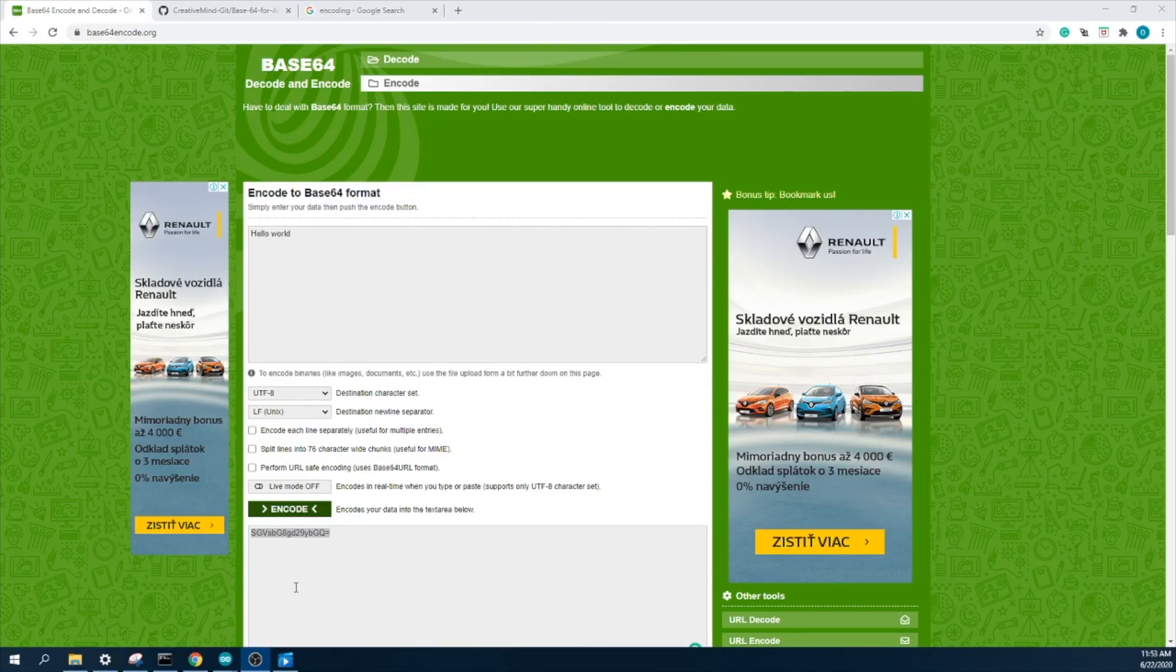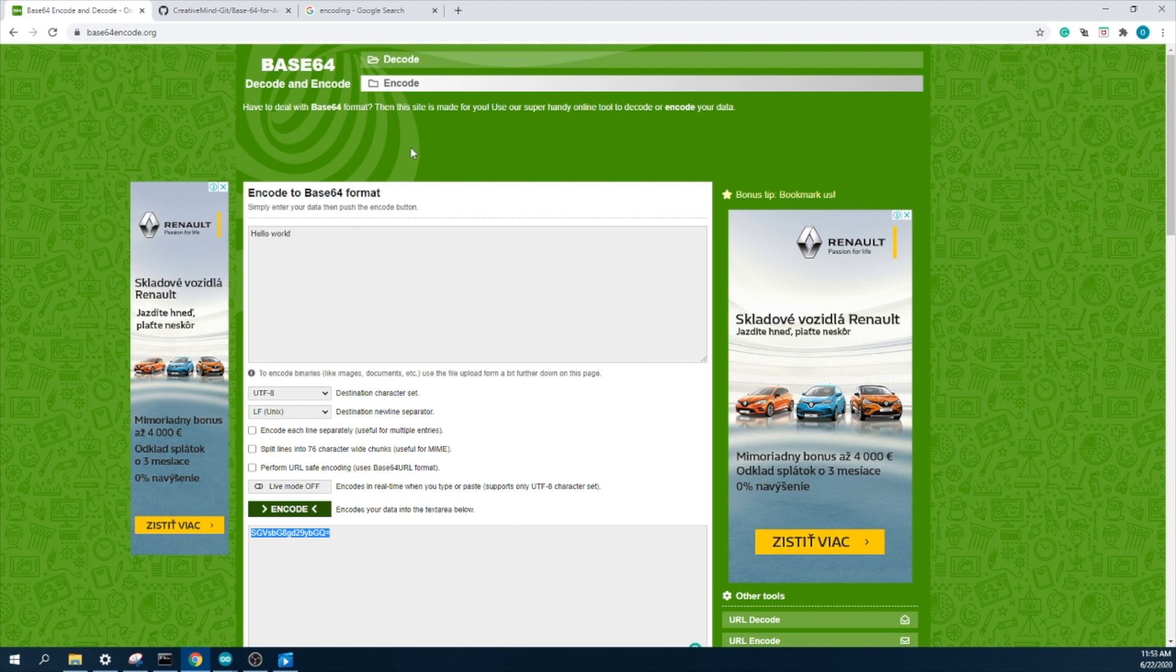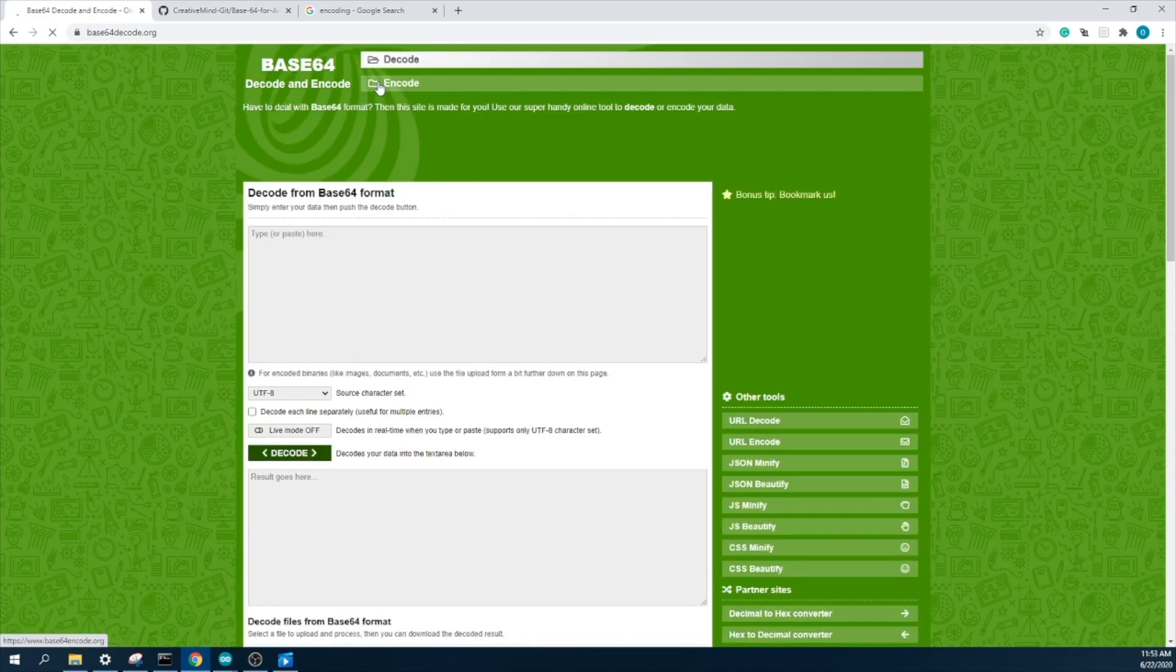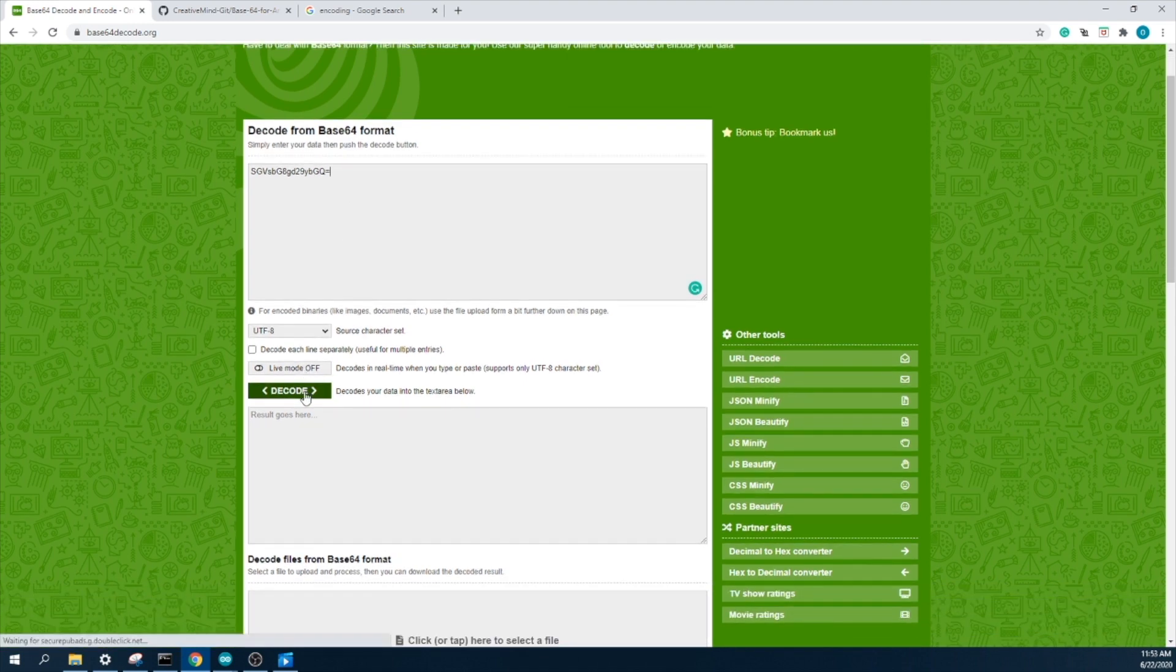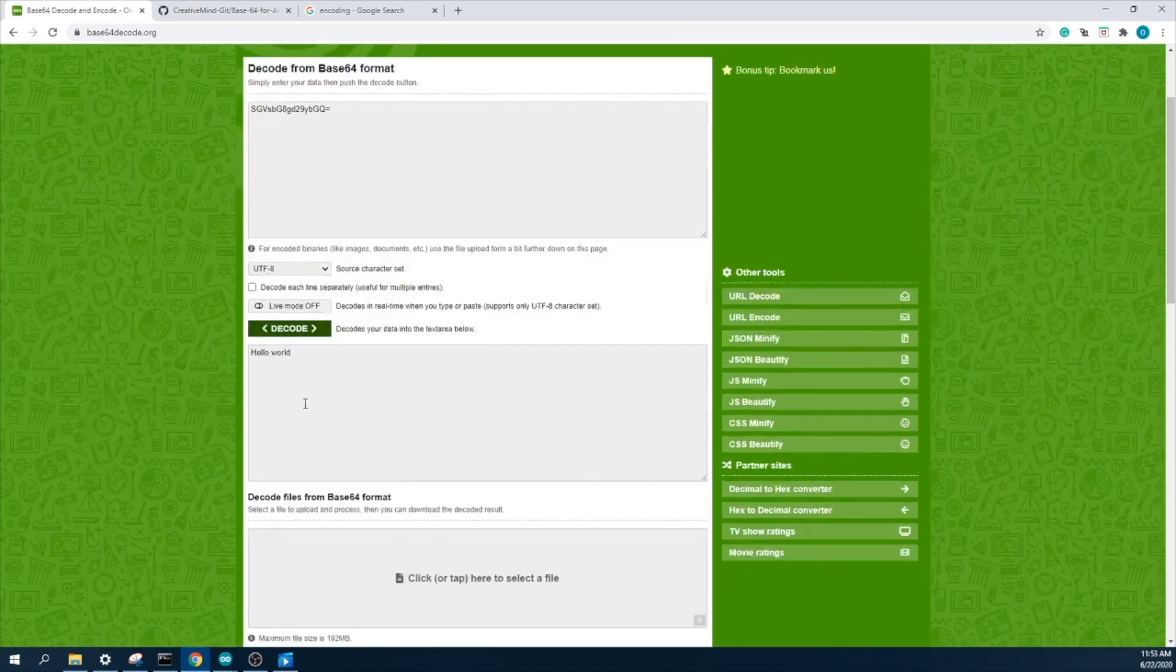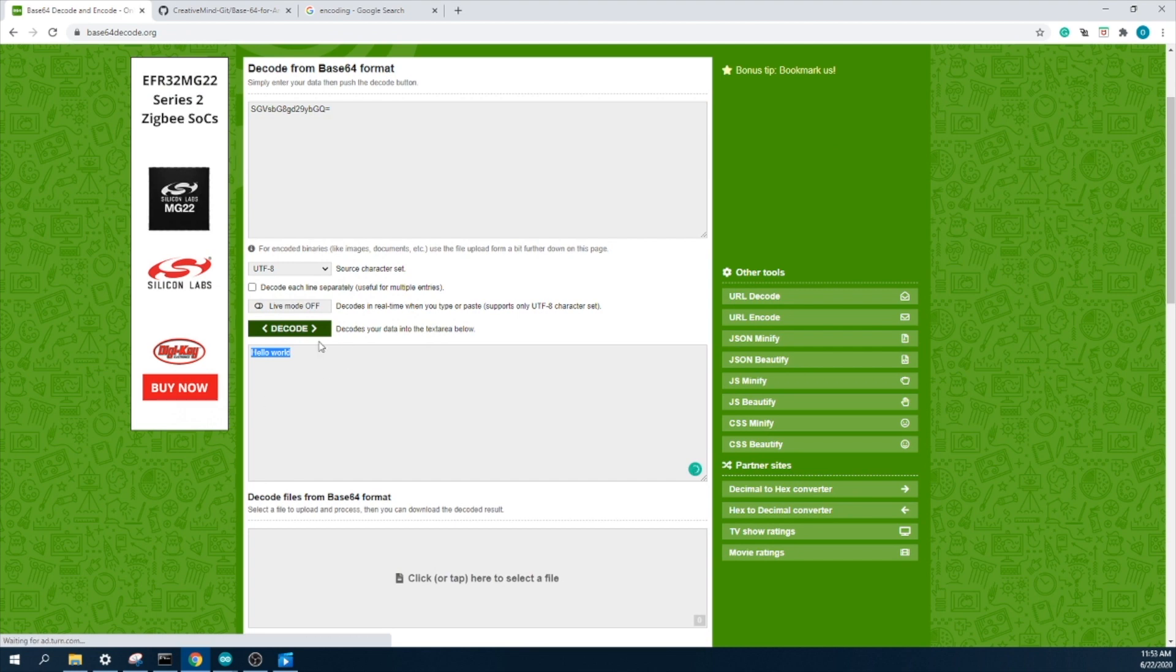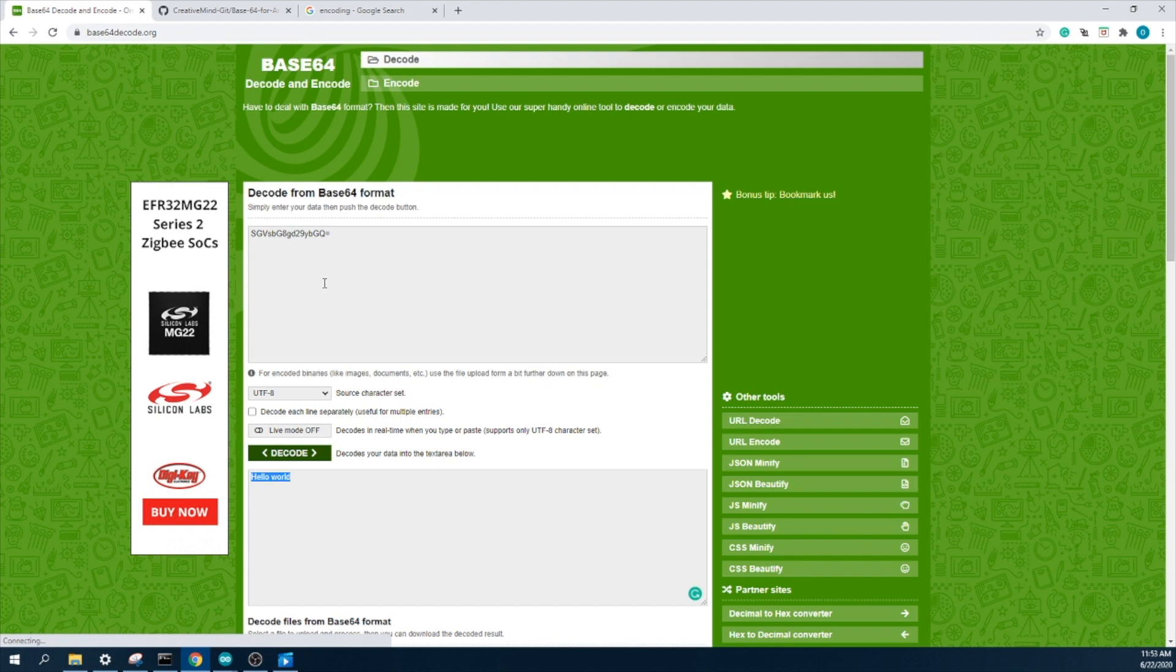So you can decode this string. So you can see here the original text is hello world. It appears. Actually this is how the encoding and decoding works. So it converts data to another data format using an algorithm.